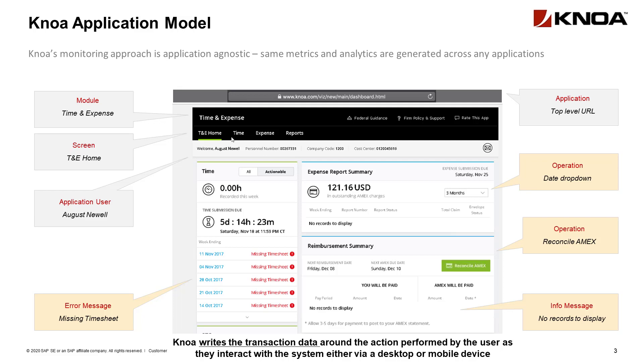So as the user interacts with the screen, we are finding out what the render time is on each of the pages as well as any messages that are displayed to them, such as error messages, which allows us to group those types of responses to understand where people are having issues with the system.